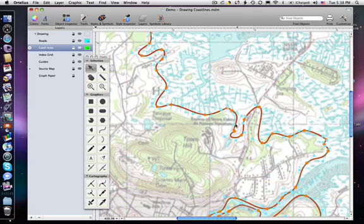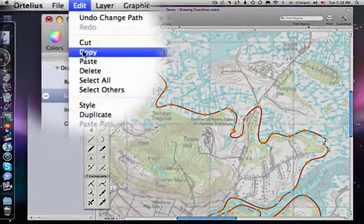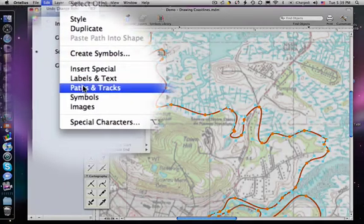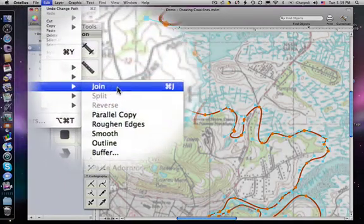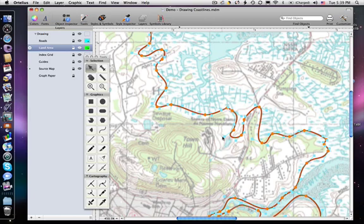If you've drawn the coastline in sections, select the paths to join them. After the coastline is traced, we're going to finish off the land area by completing the polygon.